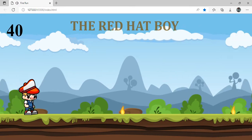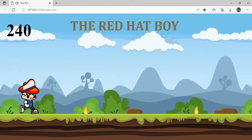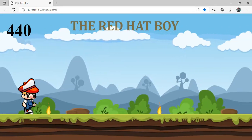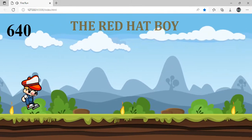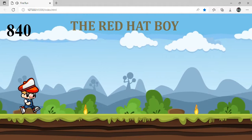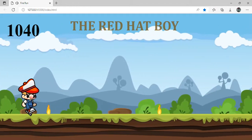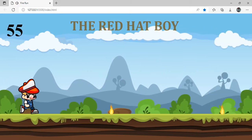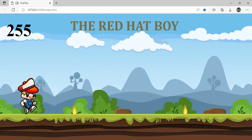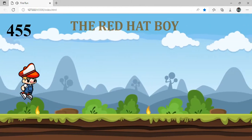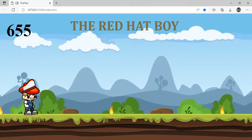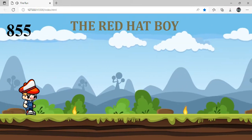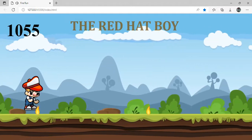Let's start the game. Let's see how the game is over. Let's try again and press the button. Bye-bye.